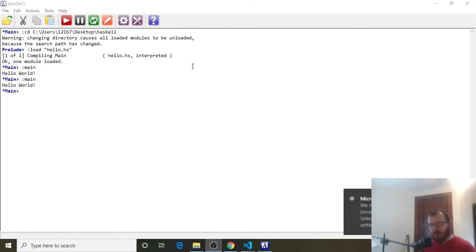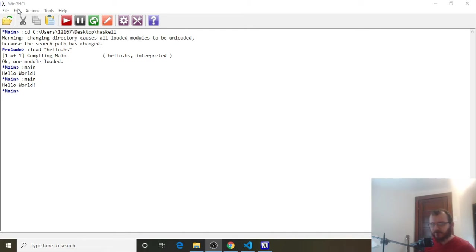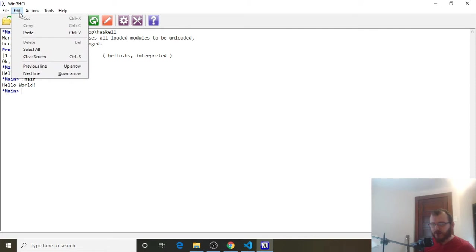So we've wrote our first Hello World program, and now we want to clear this information off the screen. It's getting a bit messy. So to do that, we can go to Edit. And now we can click Clear Screen, or you can use the keyboard shortcut Ctrl S.